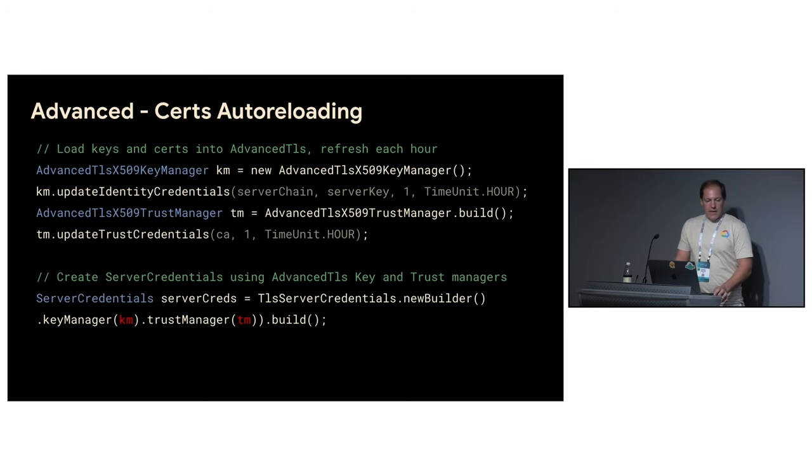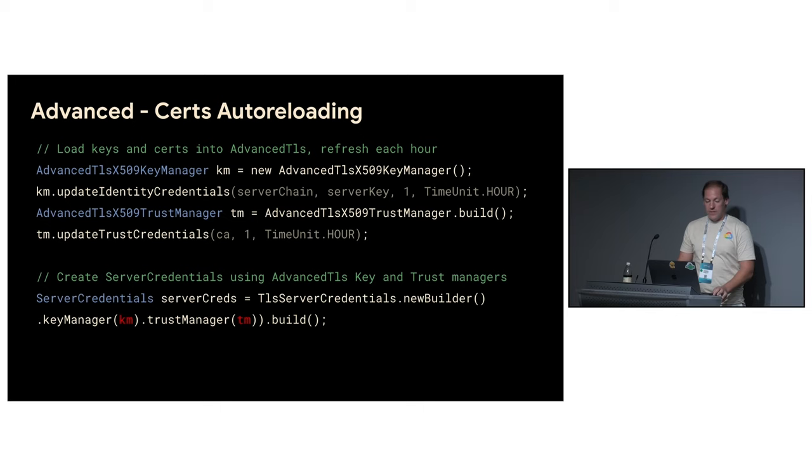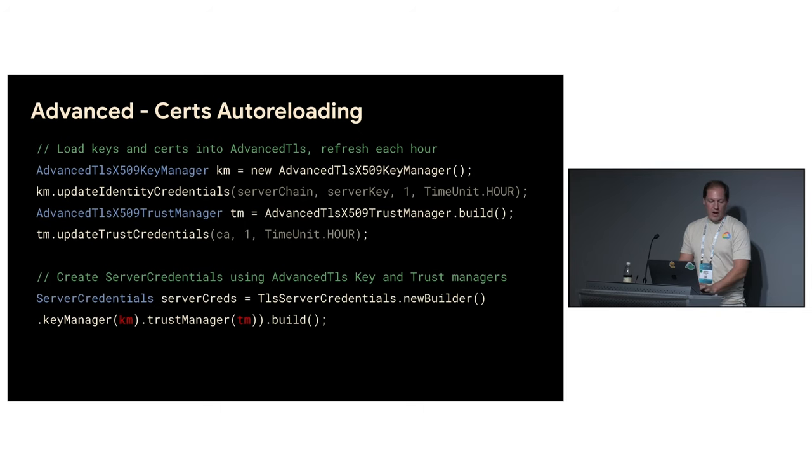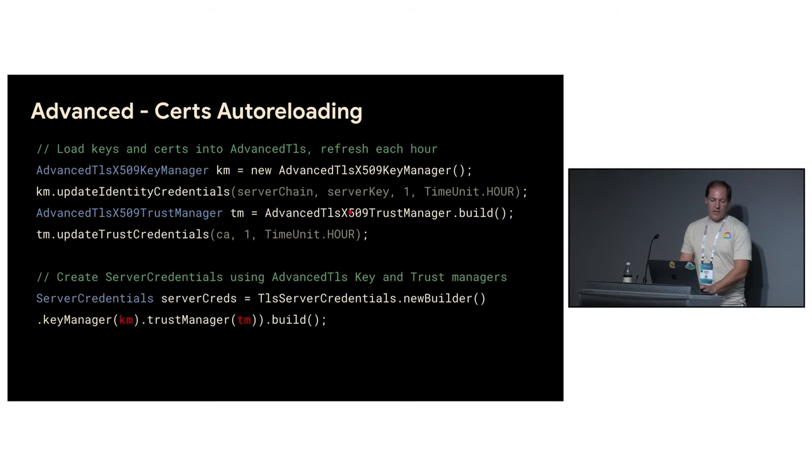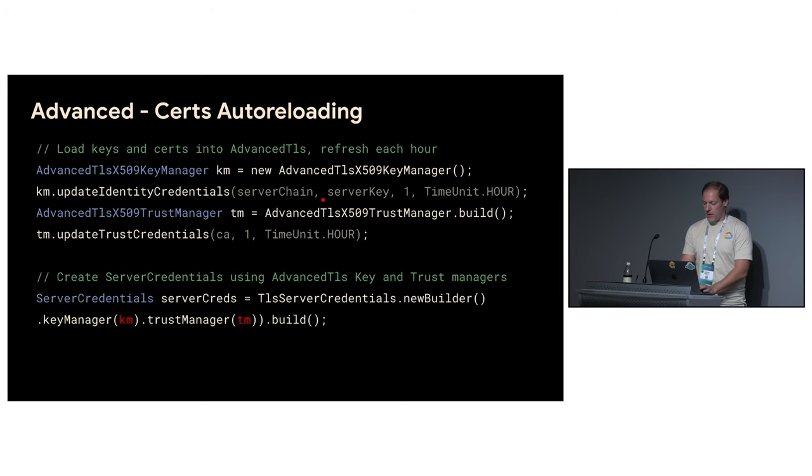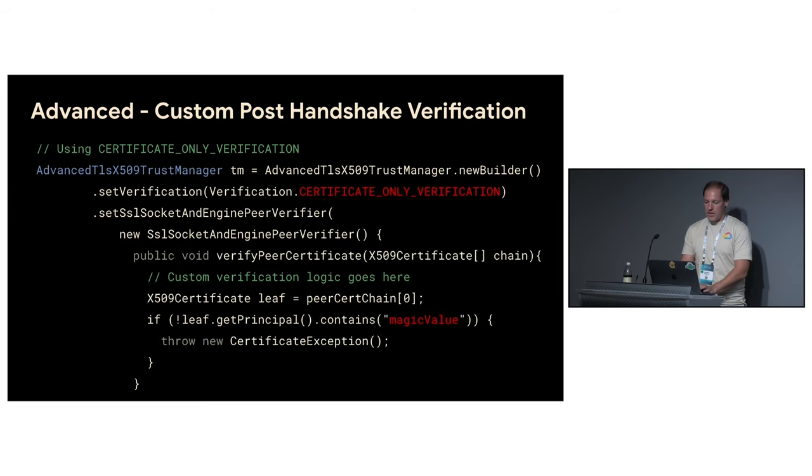This slide shows a very similar approach. But the previous slide is event based, right? We also have scheduler based API. So for example, you already know the schedule of certificate rotation, or your service might have some SLO. For example, you pick certificates every hour. This API again helps you to achieve that. And in this case, again, you create key advanced TLS key manager and trust manager. And everything happens under the hood. So once the files are updated, they'll be picked up. And again, the certificates will be used for all the new handshakes.